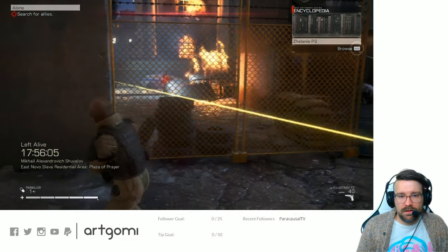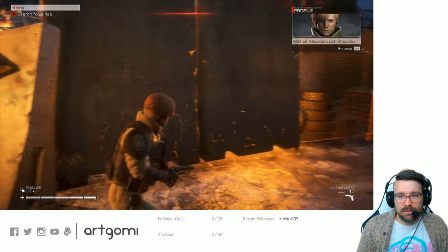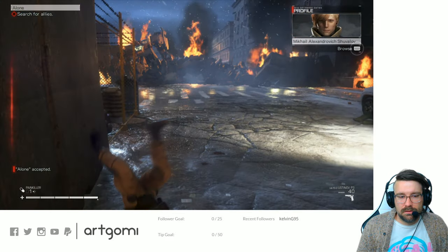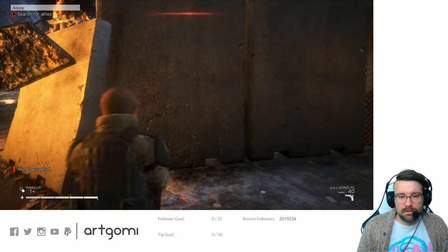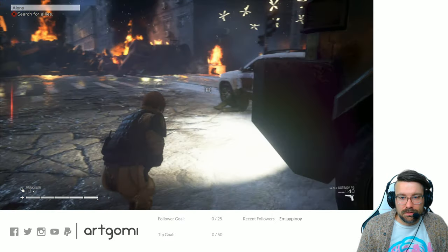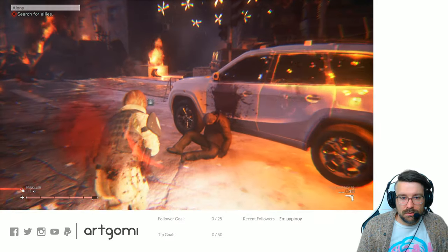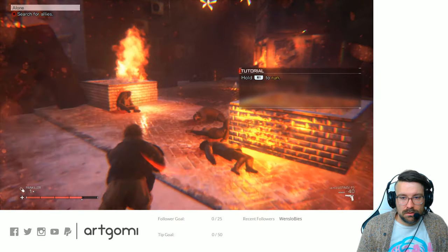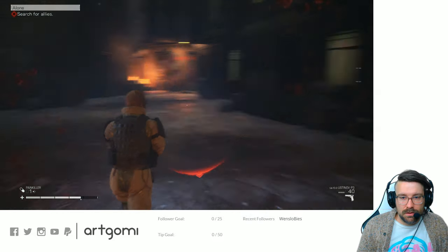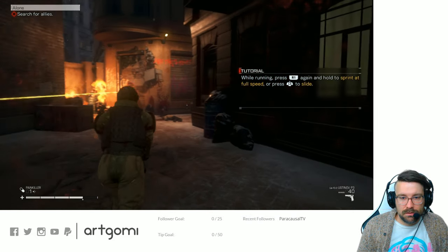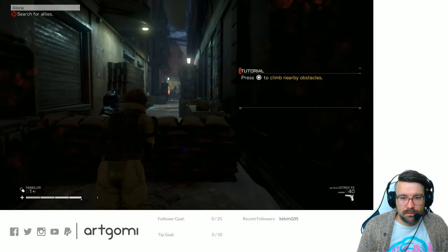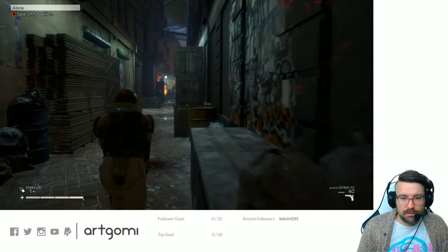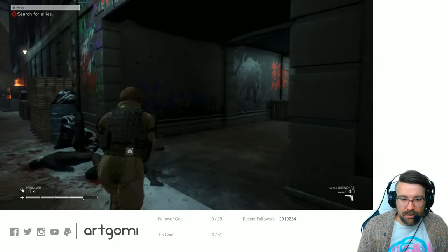What the fuck? Oh my god. They don't even tell you the fucking controls? Hold R1. There we go. Thank you. They didn't tell me the controls because I wasn't in the tutorial part of the game yet.